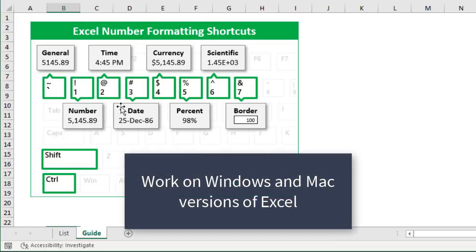And these shortcuts work on both the Windows and Mac versions of Excel.